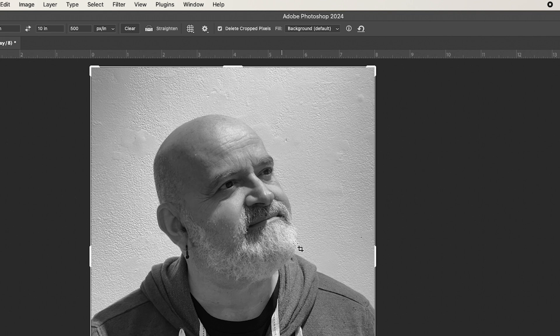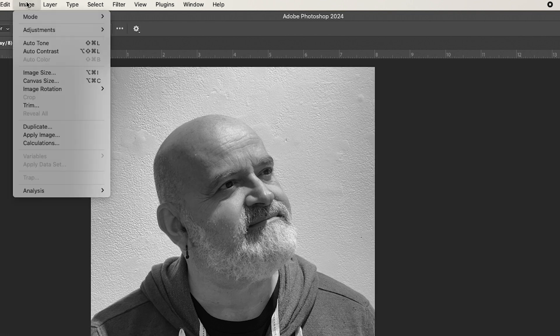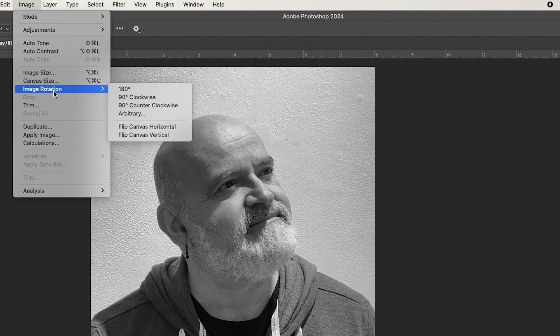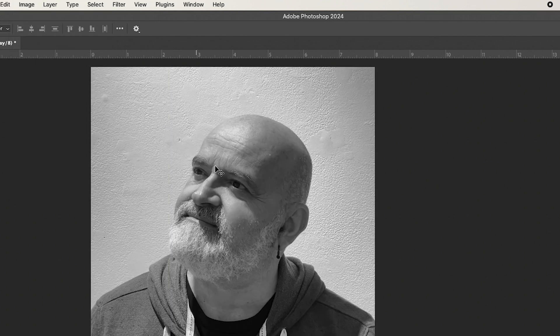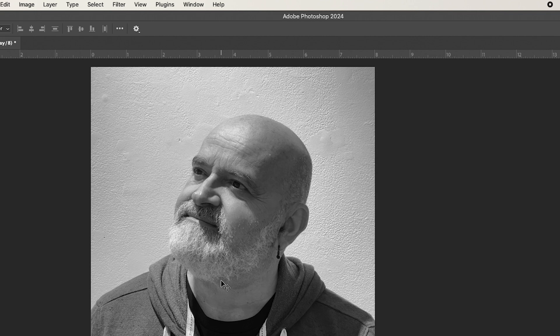So we've got to flip this image. The way you do that is you go to image, image rotation, and we're going to flip the canvas across the horizontal. That'll make everything backwards, but because of mirror symmetry, when we print this, everything will be back to the way it was originally.